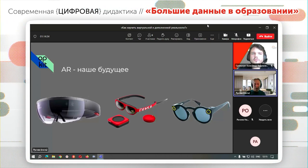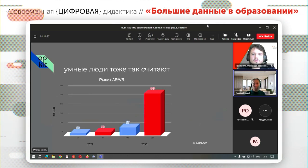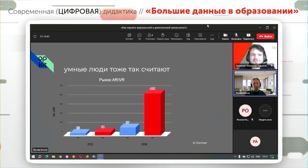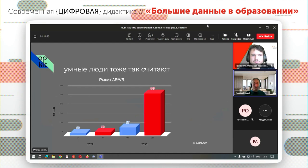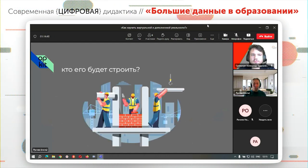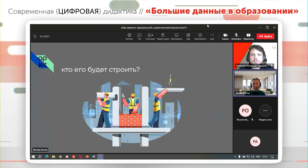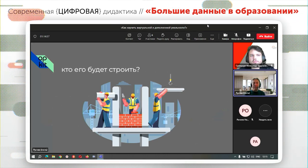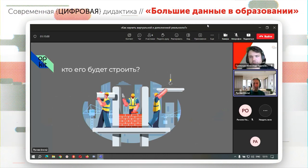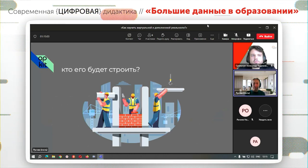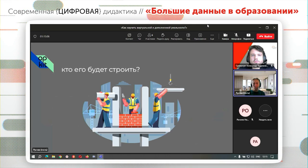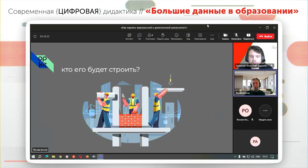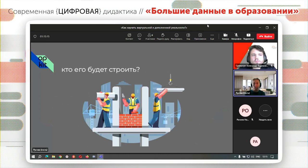Мы подумали следующее: если AR — это наше будущее, и не мы одни так считаем, то дополненная реальность будет большим следующим технологическим бумом. Кто же будет строить это прекрасное будущее? Технология непростая, требует специализированного железа, и большинство мировых производителей полностью привязывают его к собственным программным экосистемам, собственному магазину приложений, даже собственным операционным системам — таким как у Magic Leap.